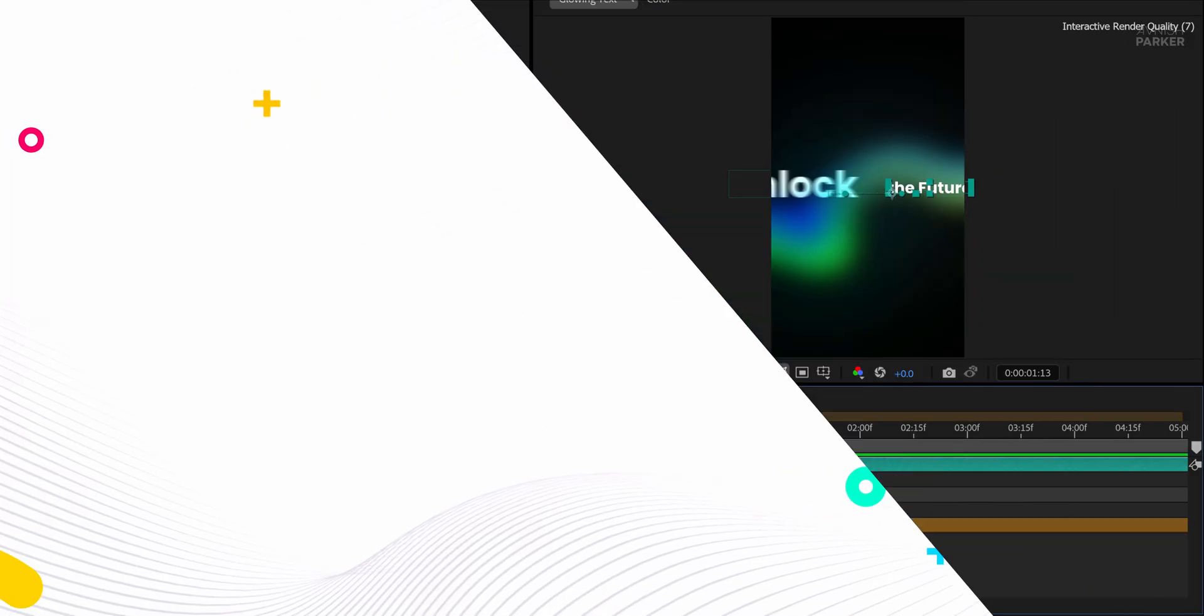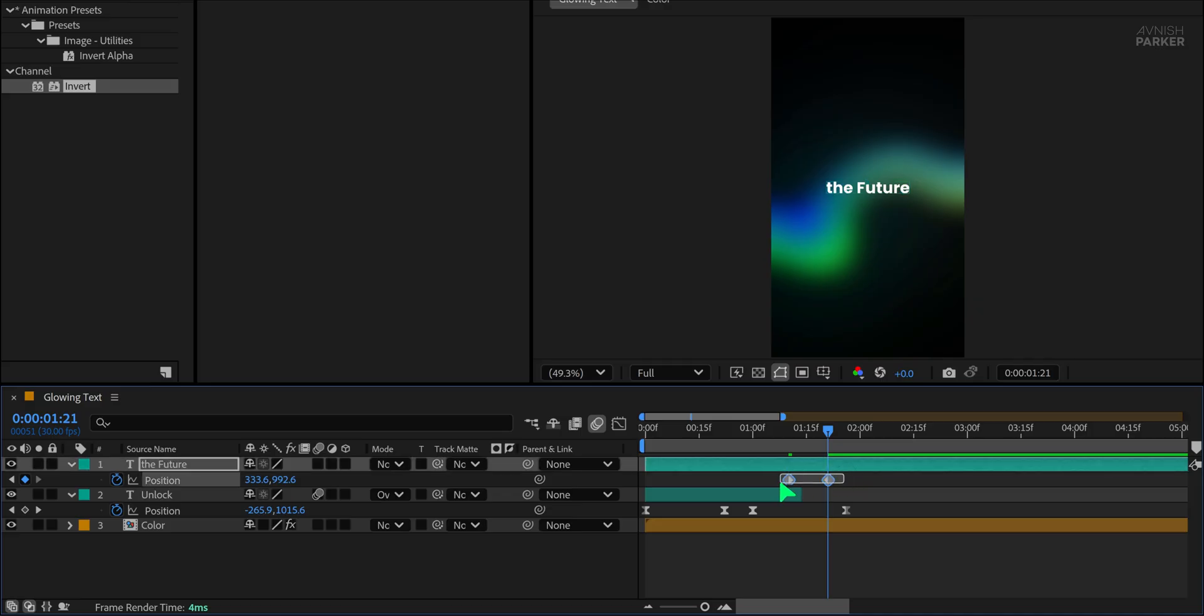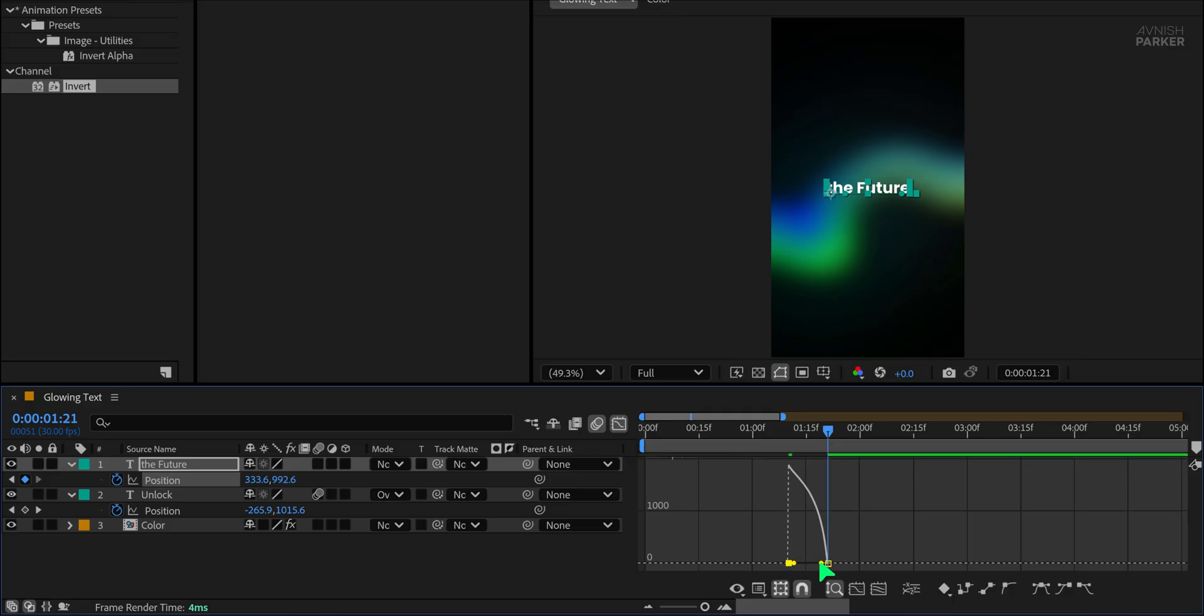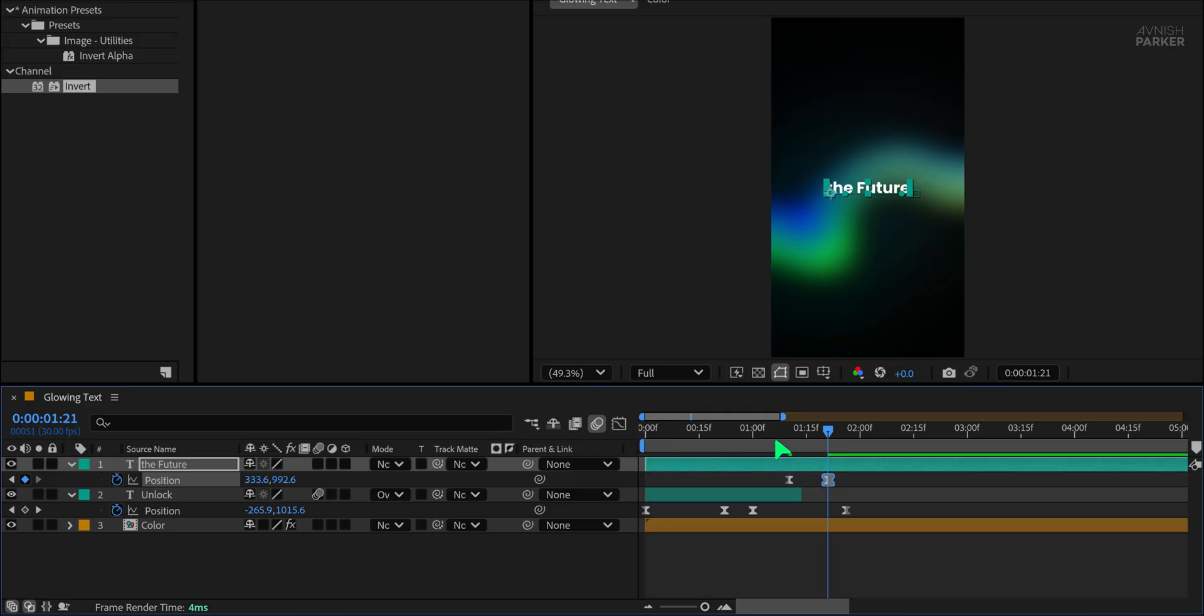Again, use F9 to ease the keyframes and fine-tune the curve in the Graph Editor to give it a professional flow. Once the second text has animated in, you can trim its layer in the same way as before using the Alt bracket method.